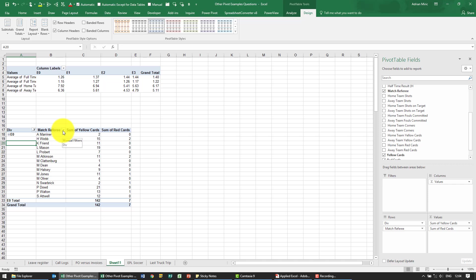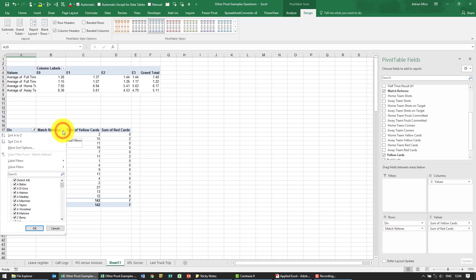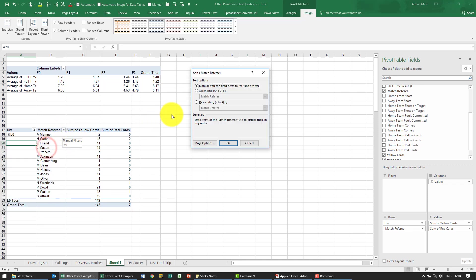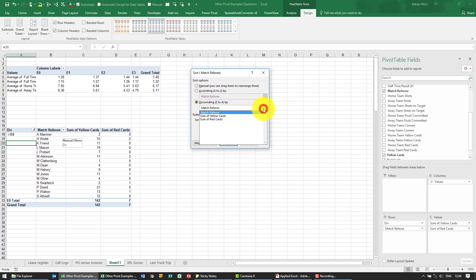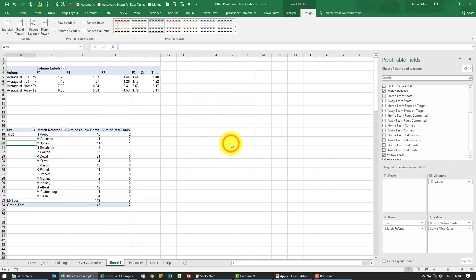Then I'm going to go over here and I'm going to say please sort this in descending order not by match referee but sum of red cards. So when I say ok it looks like that.